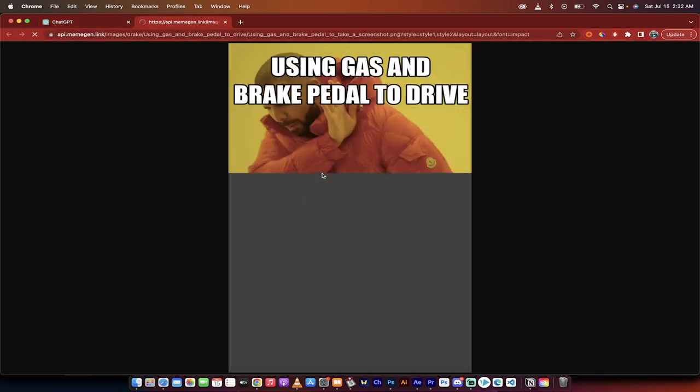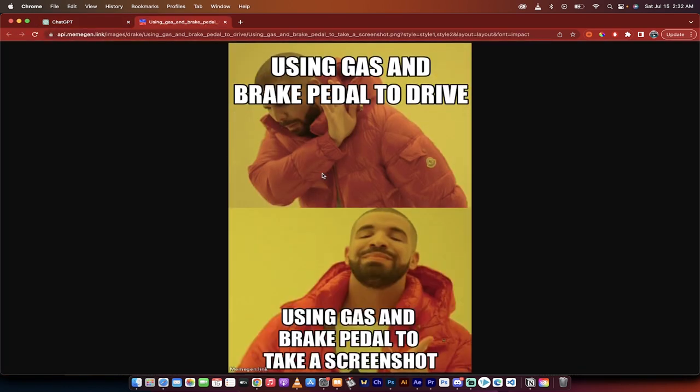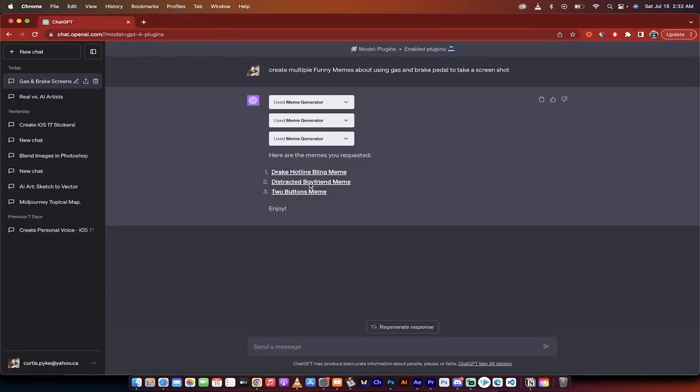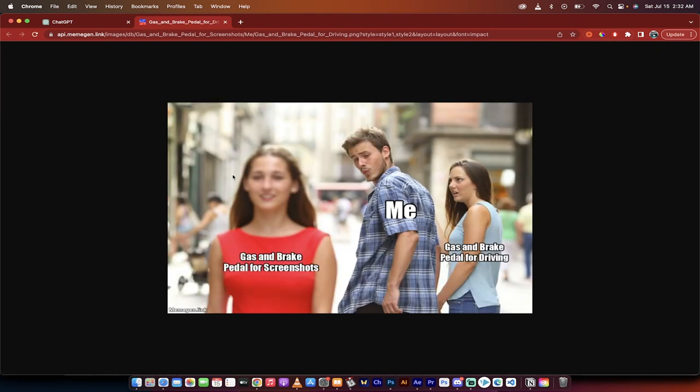Let's look at them. Here's the first one. Using gas and brake pedal to drive. Using gas and brake pedal to take a screenshot. Okay yeah that's all right. Not great but not bad.